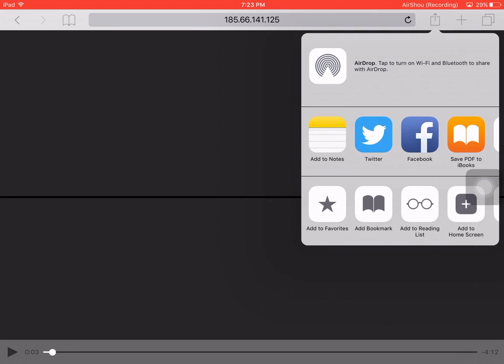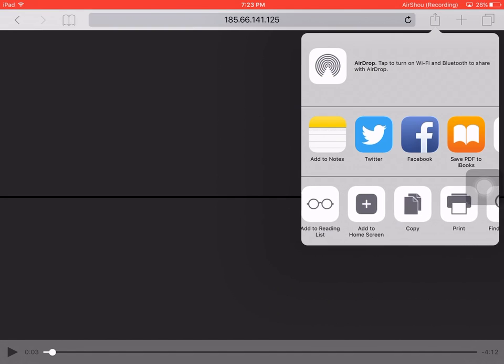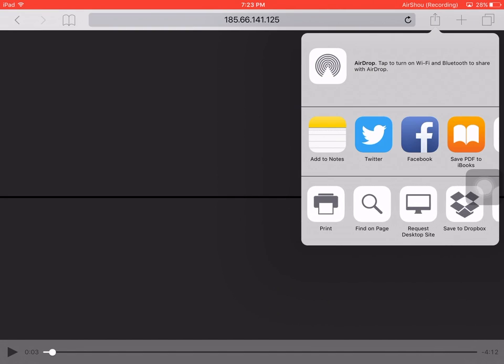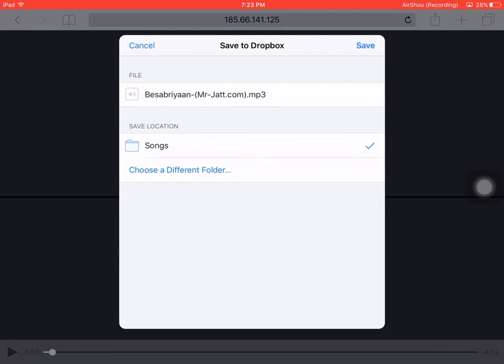It will look something like this. Now at the bottom, I scroll a little to the right and here I get the option 'Save to Dropbox'.